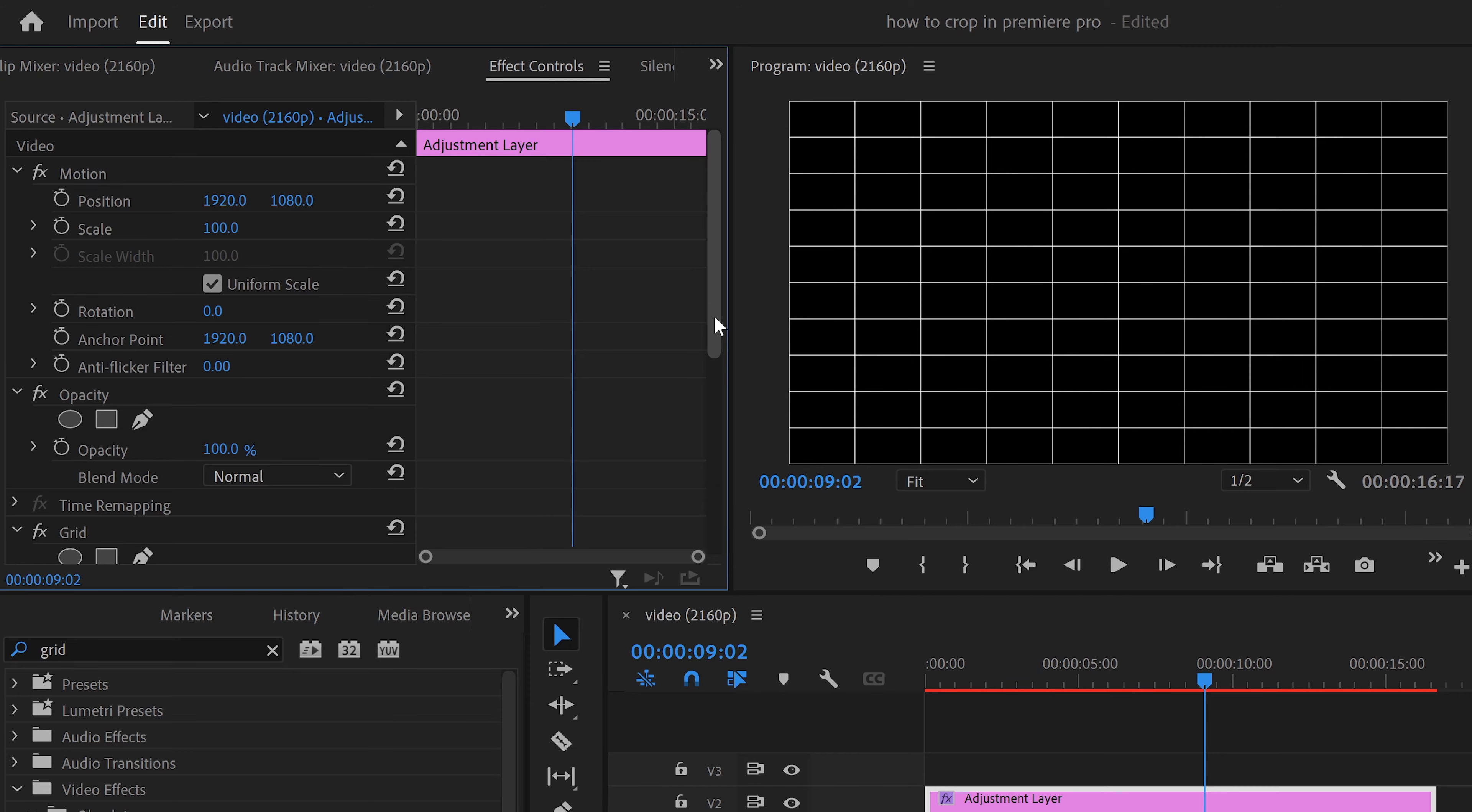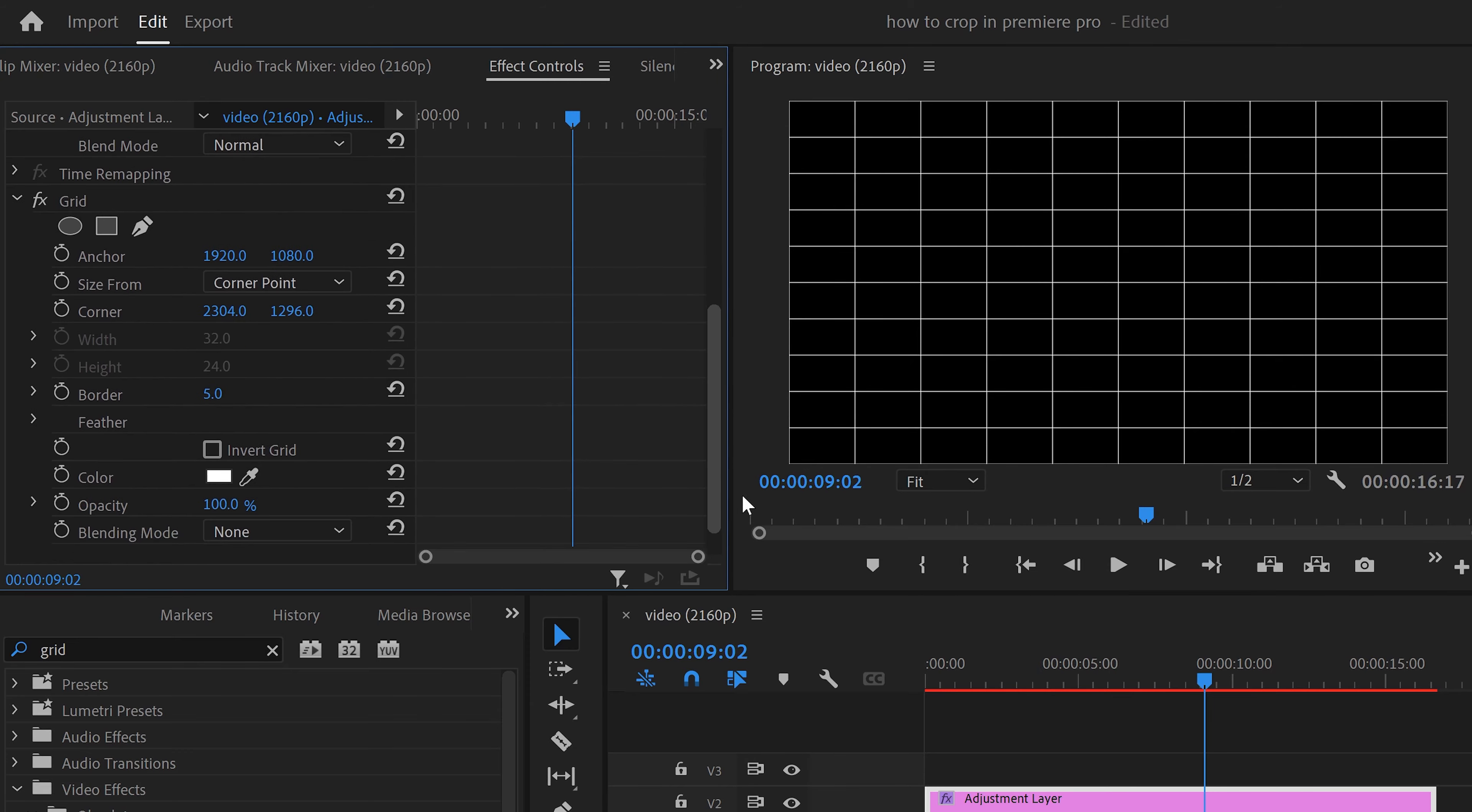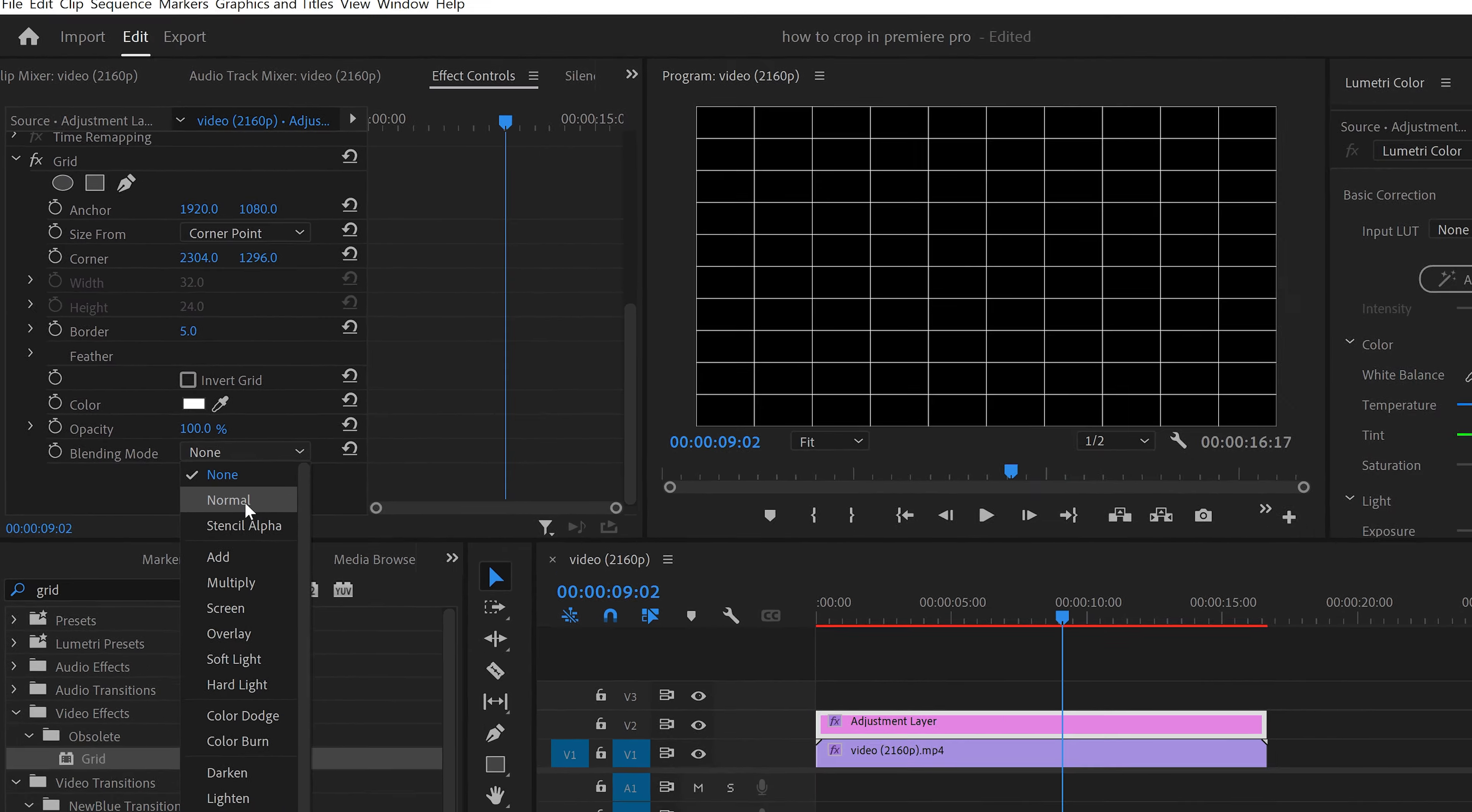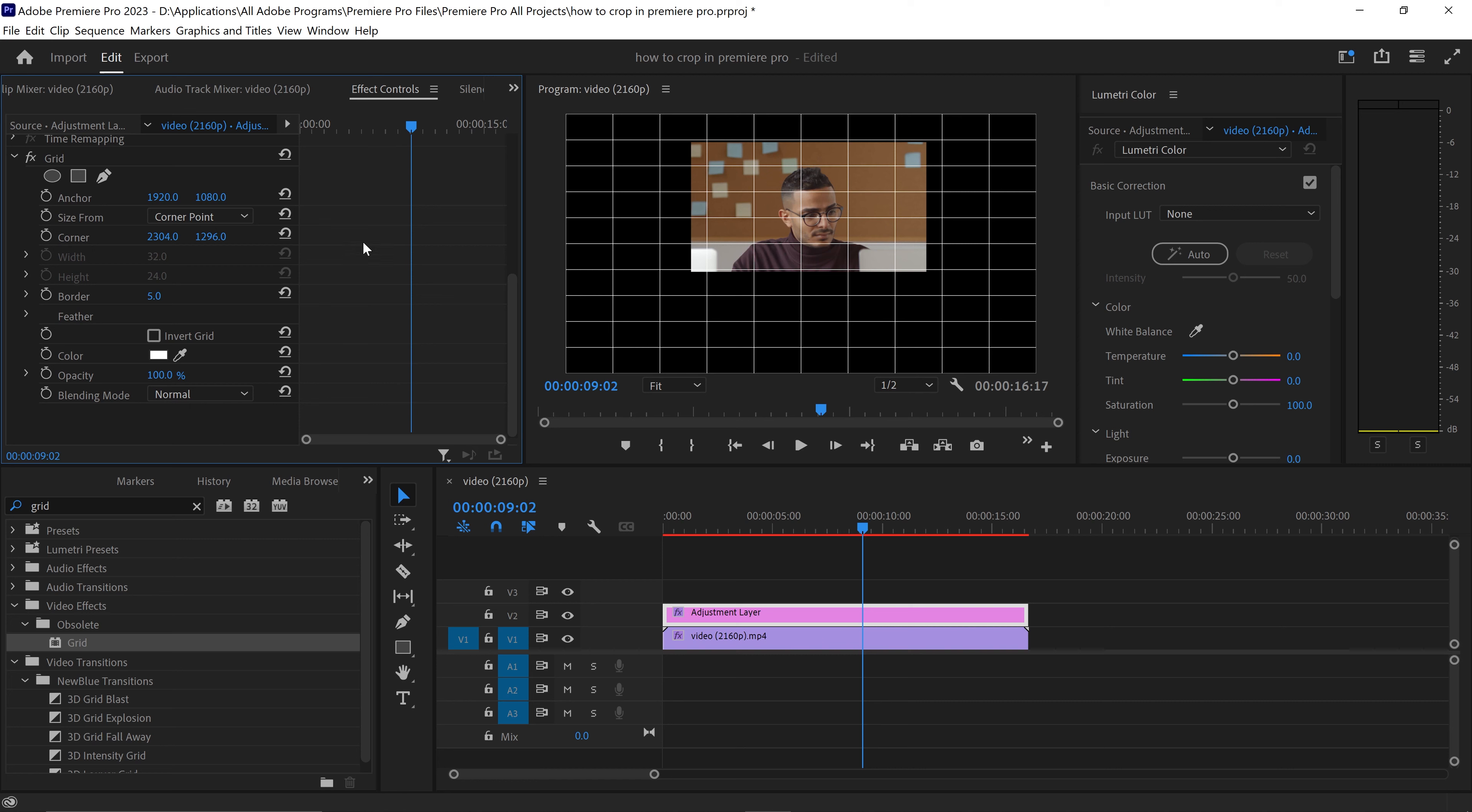What we need to do is scroll down and also set the blending mode to normal, and this will overlap it onto your video so you can now use this grid to match your video onto the actual lines itself.